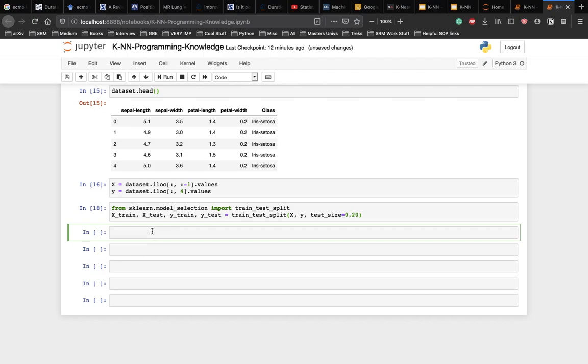Now, before making any actual predictions, it is always a good practice to scale the features so that all of them can be uniformly evaluated. The gradient descent algorithm, which is used in neural network training and other machine algorithms also converges faster with normalized features. So let's write the script for normalization.